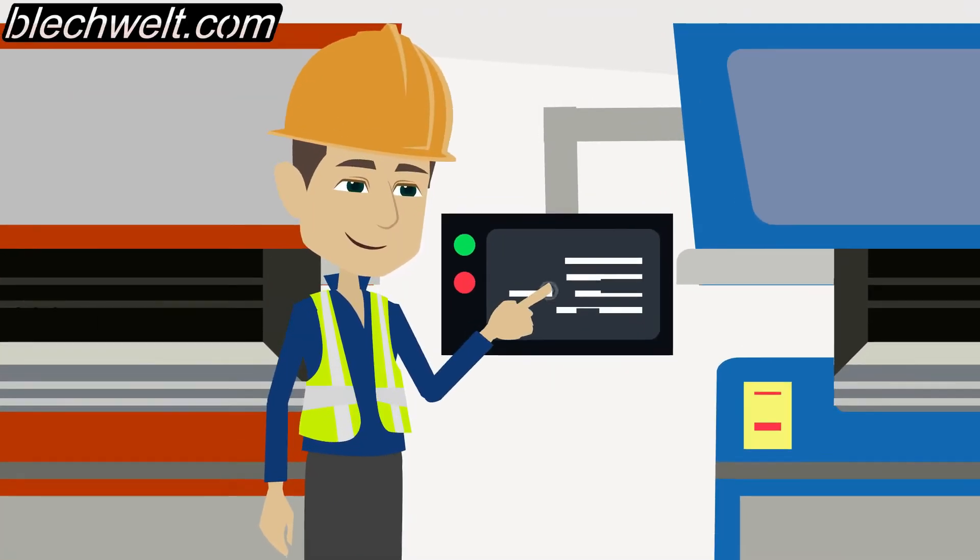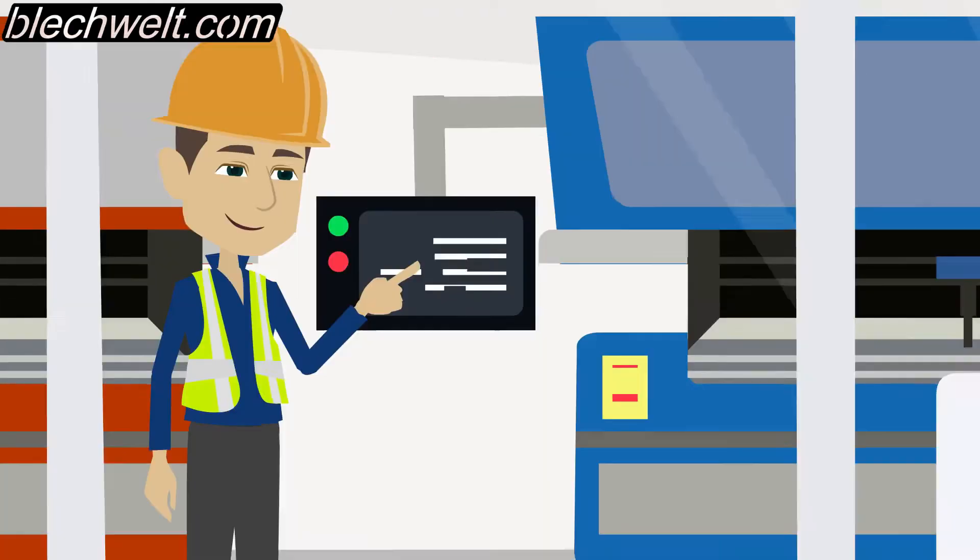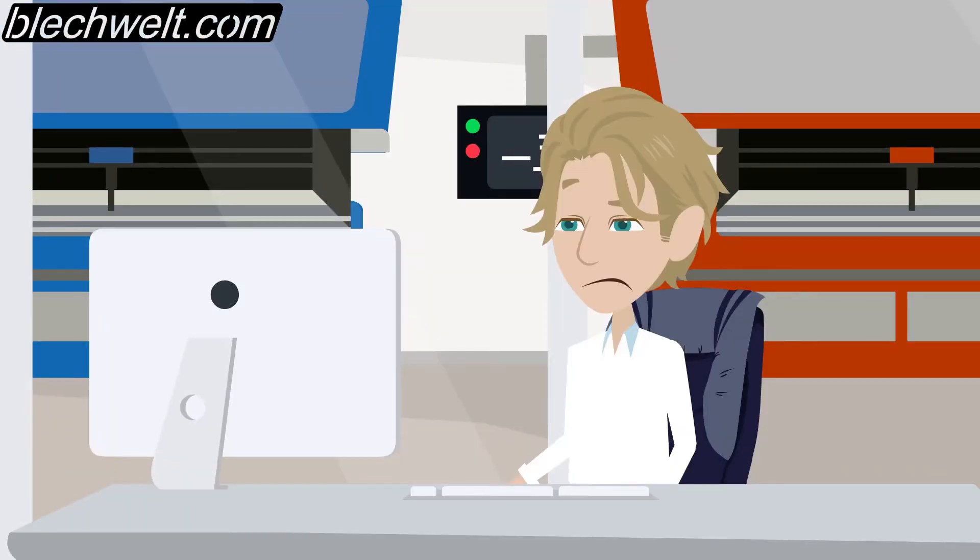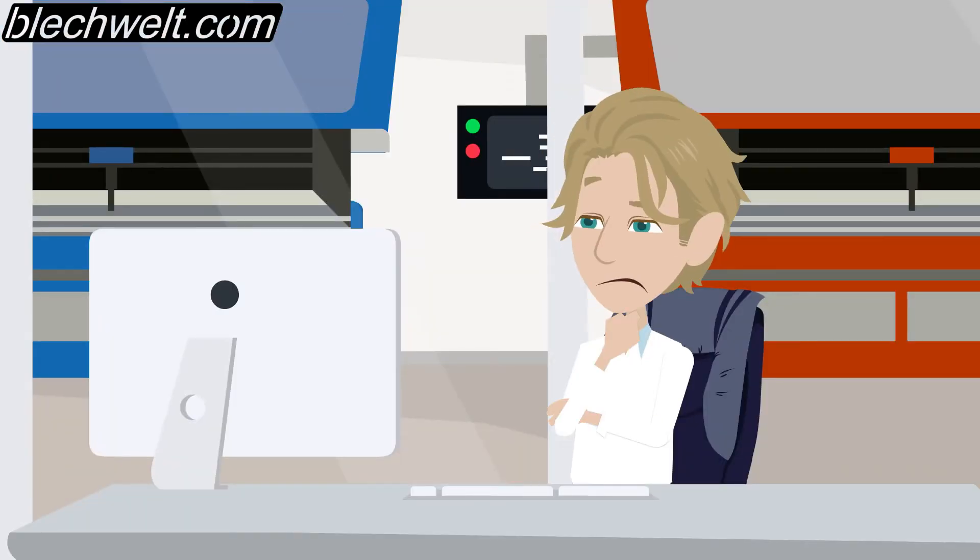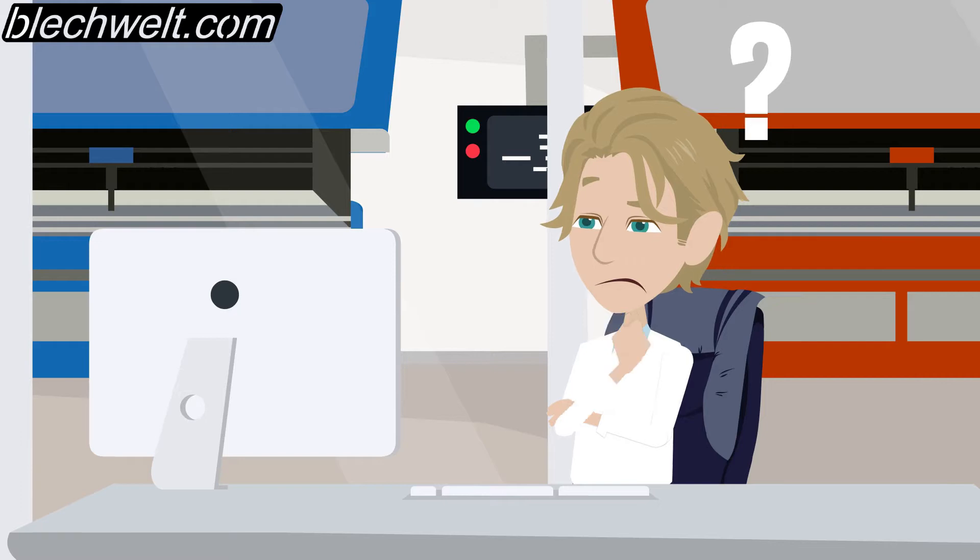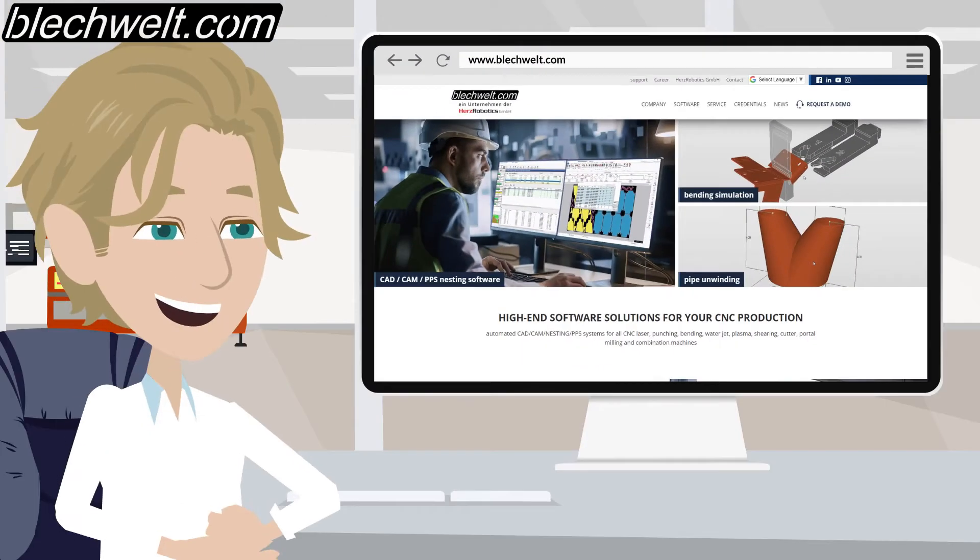Do you have one or more press brakes and are you looking for software with which you can program all machines reliably? Then Blechwelt.com is the right company for you.